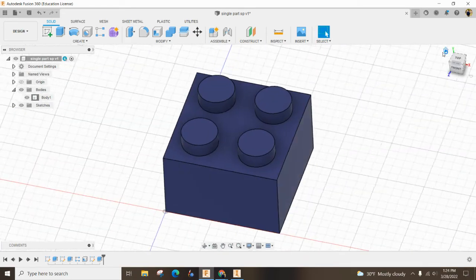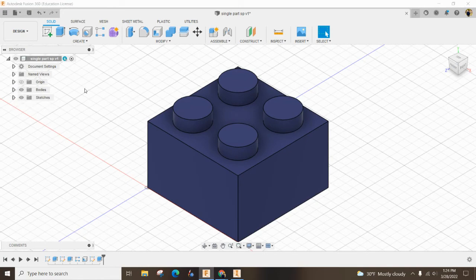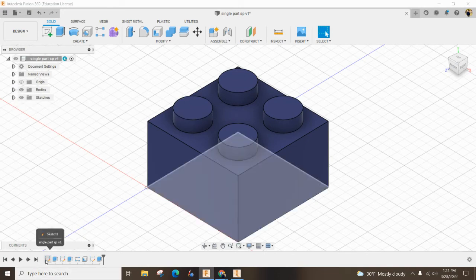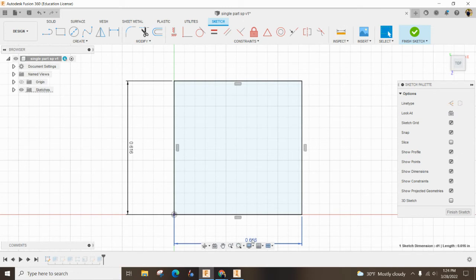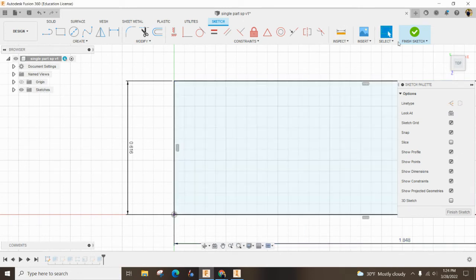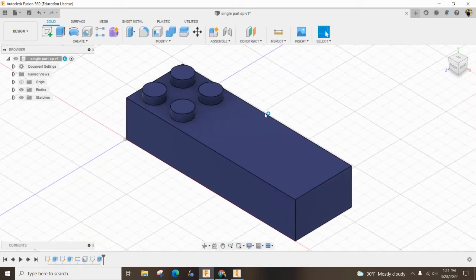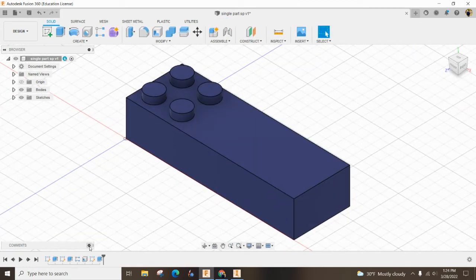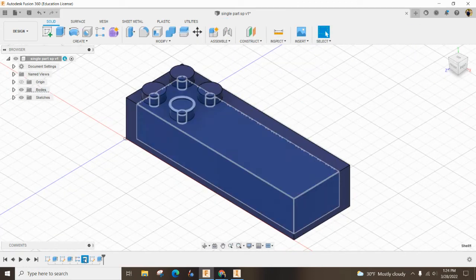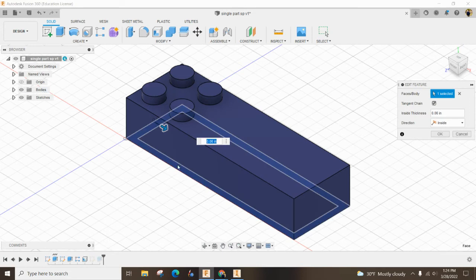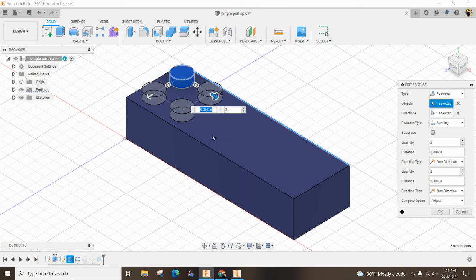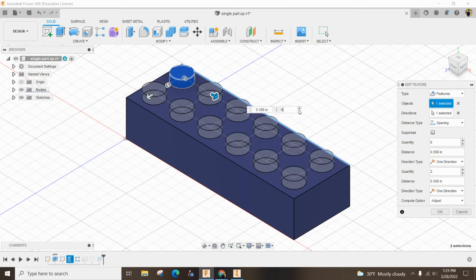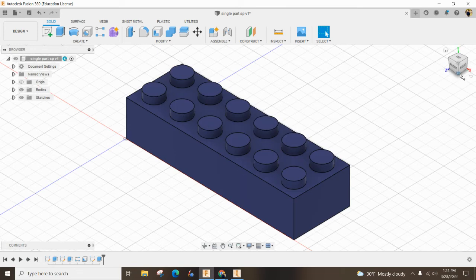Here's the other cool part about this is if you want to make like a multiple, like let's say you want to make a two by six, then you double click on this. You change this number six. You can change then this number. You can change this number to six.